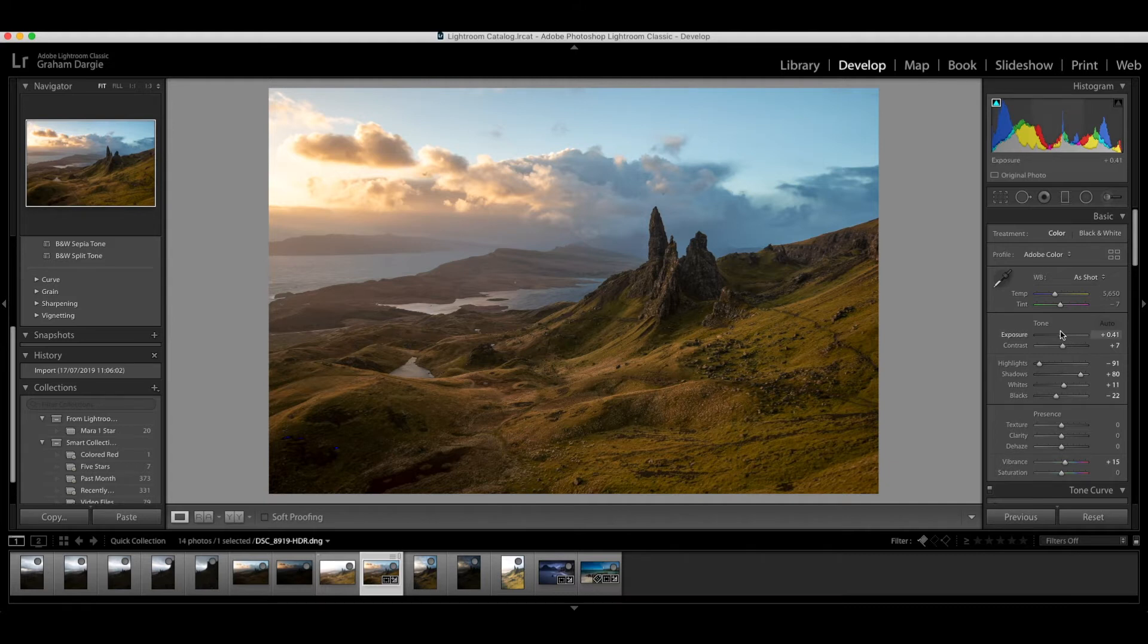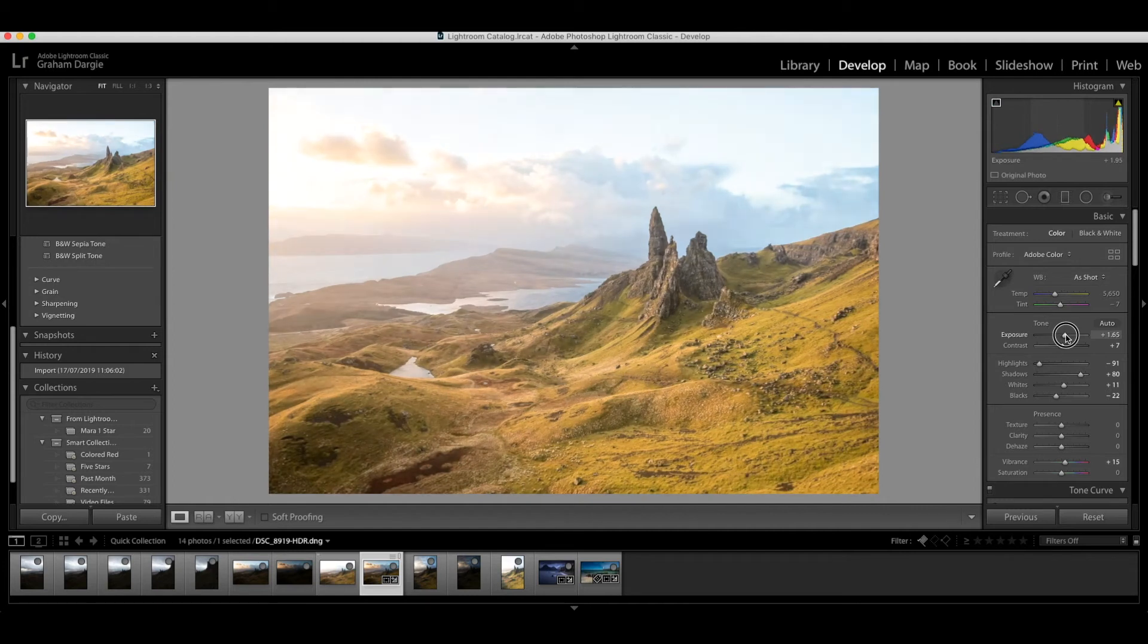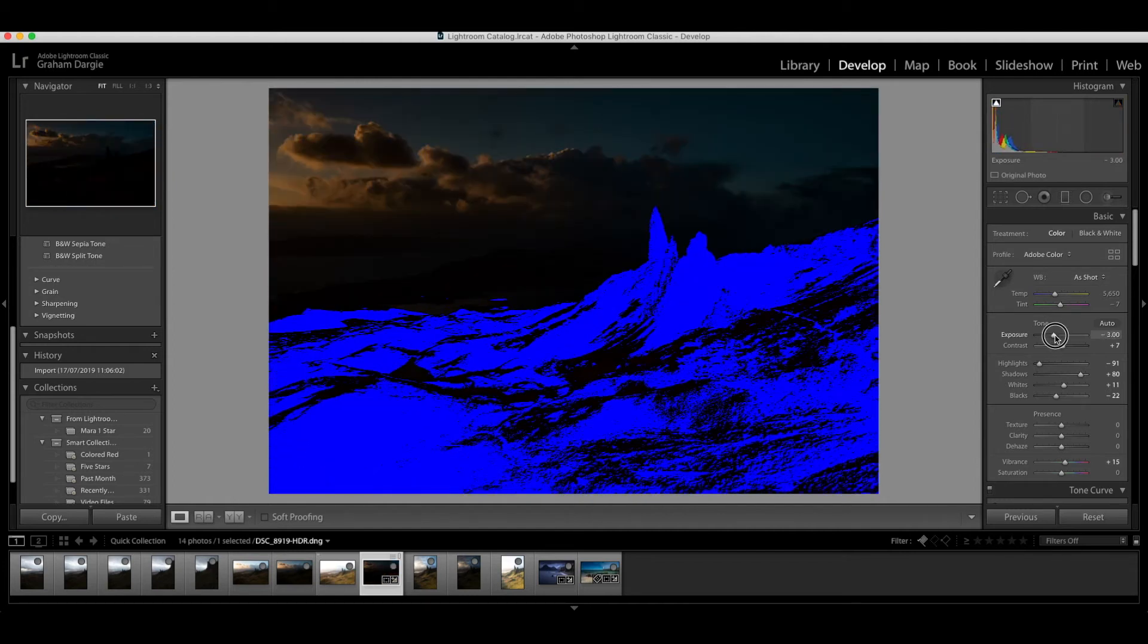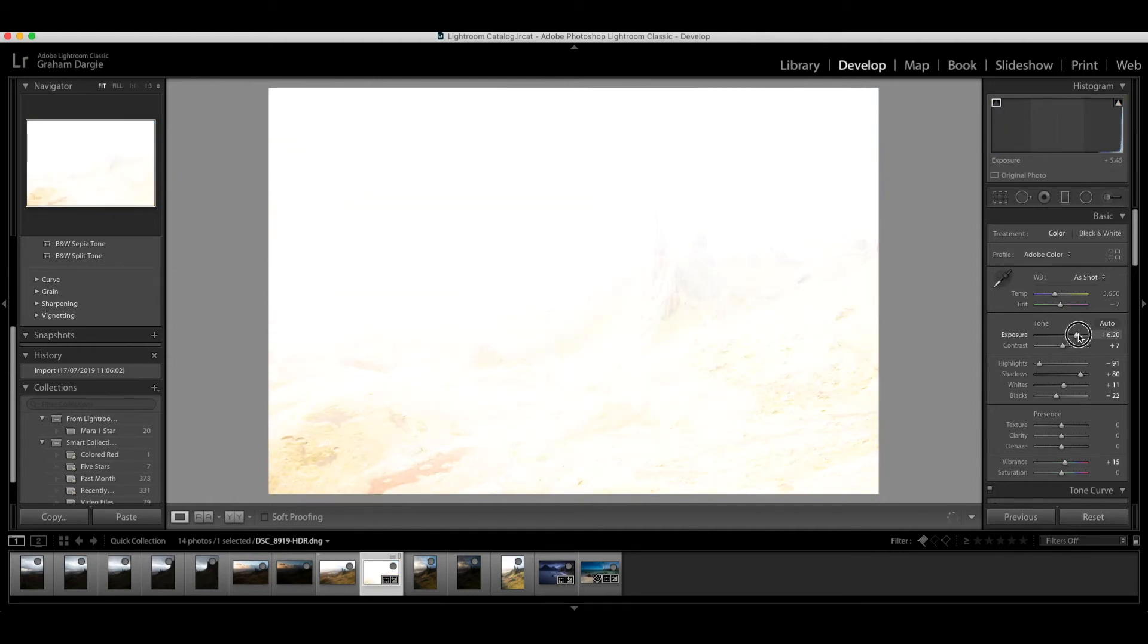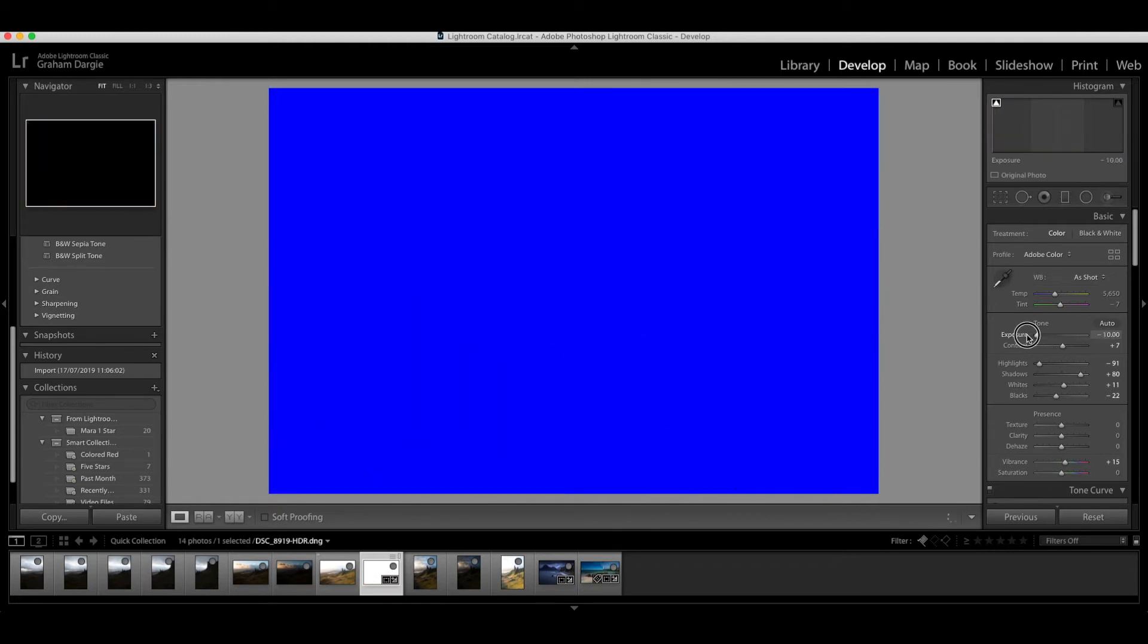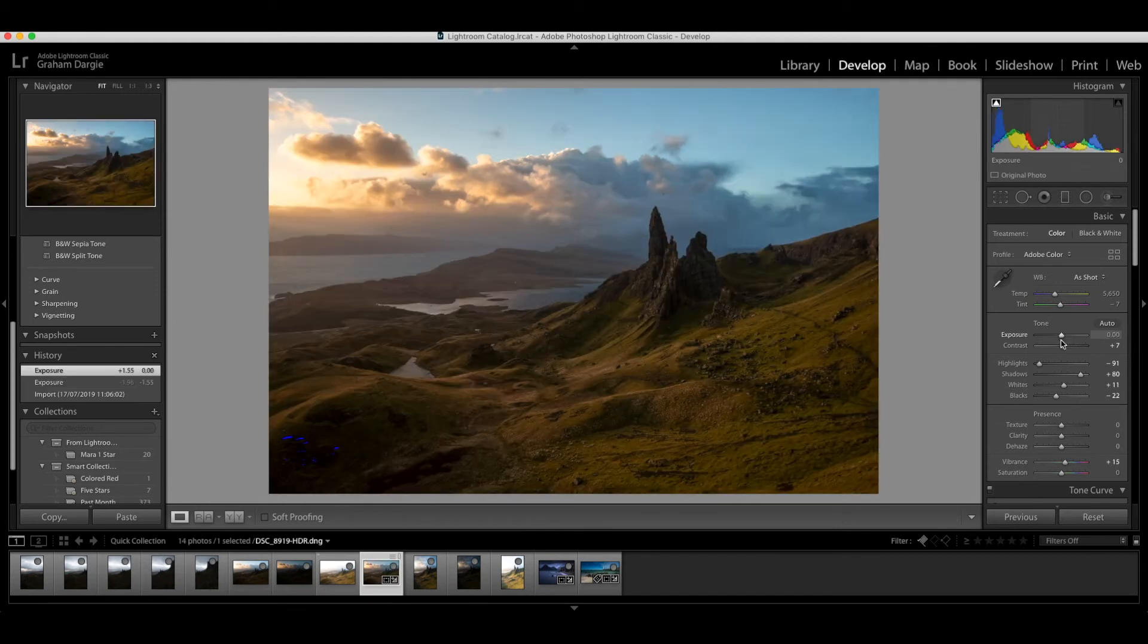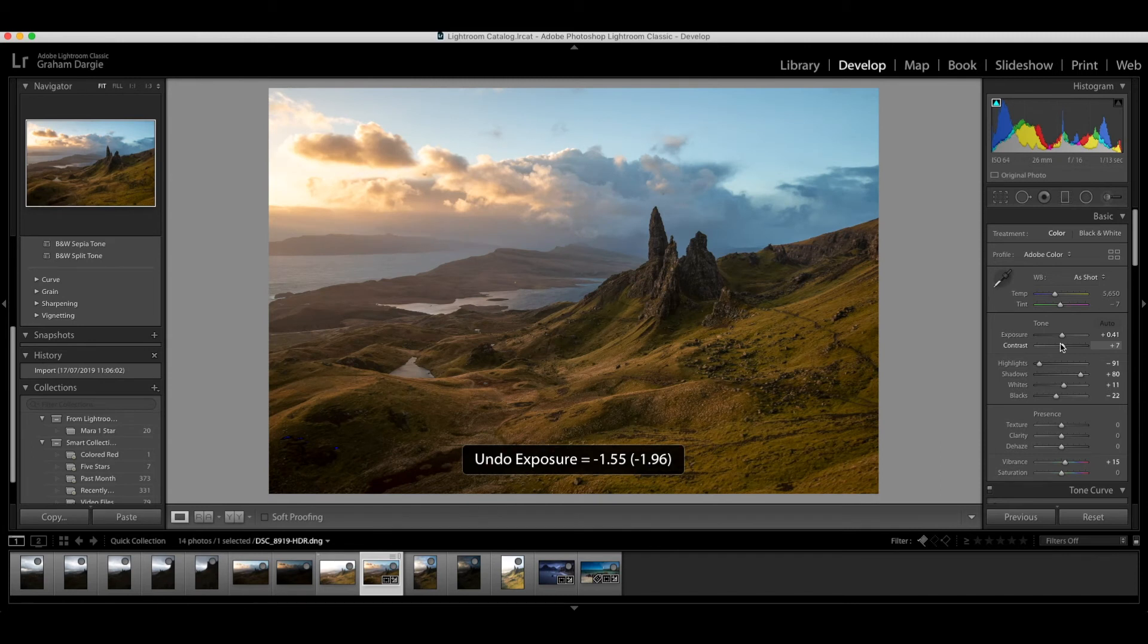What you will notice if you go to the exposure slider usually you have a four stops plus or minus range with moving this around. With the HDR file you now have up to 10 stops either way. So it gives you a much expanded range to work with. I'll just put that back to what it gave me.